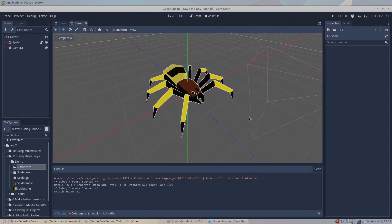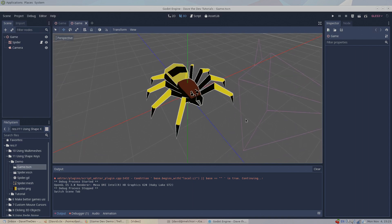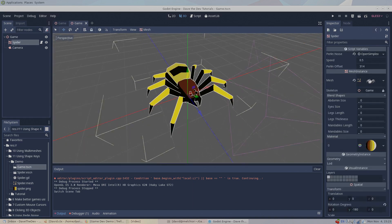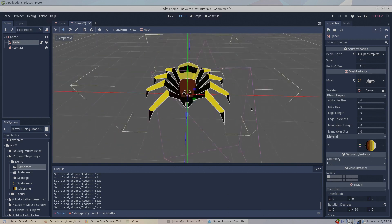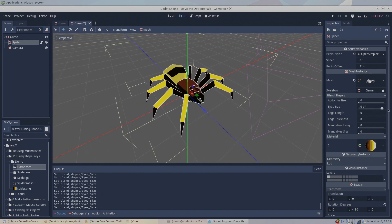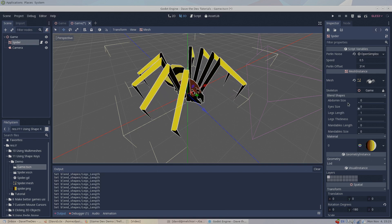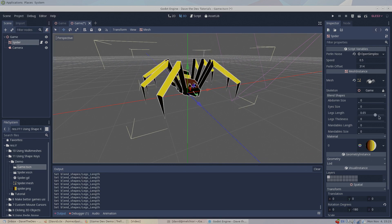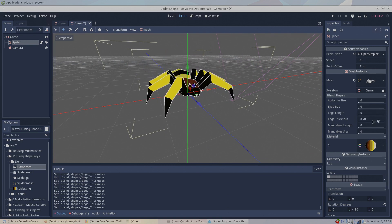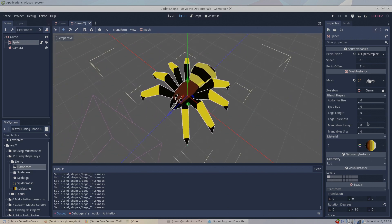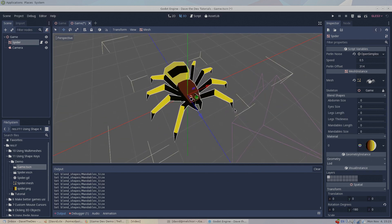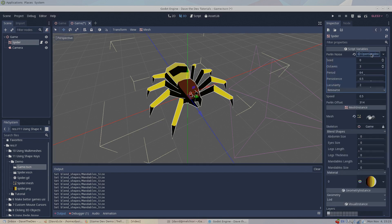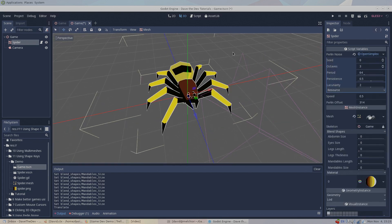Something you may not know about me — my favorite holiday is Halloween. So to celebrate, I made this spider for today's demo, but this is no ordinary spider model — this is a shape key spider model. Take a look at the blend shapes in the inspector. We can change the abdomen size, eye size, leg length, leg thickness, mandible length, and mandible size. From just a single model, one can generate a wide variety of spider types. Every time a spider is instanced, its blend shapes could be randomized and you'd get a unique spider. Instead, I've linked this spider's blend shapes to the OpenSimplexNoise resource, and when I run this scene, the Perlin Noise values explore this spider's procedurally generated solution space. This demo scene and the previous tutorial is available for download on the DaveTheDev GitHub page.